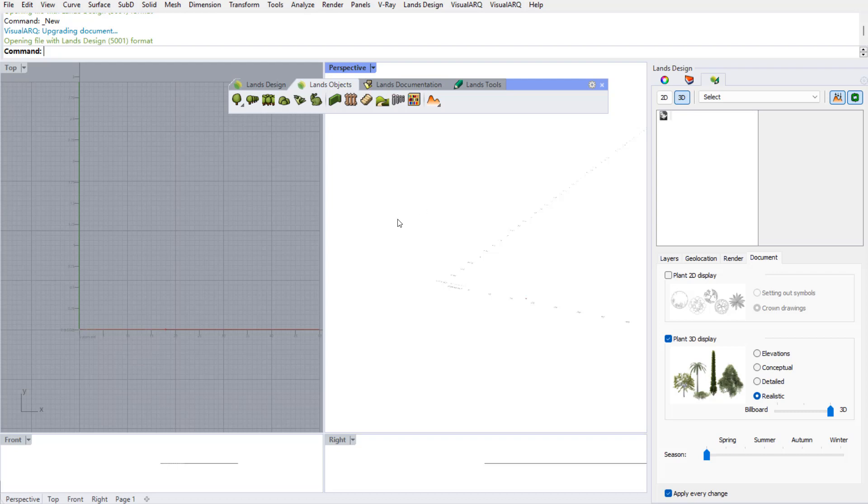In this document I have already Grasshopper running in the background with the Grasshopper definition that does this analysis. I will start by inserting a plant, a single plant, and later on we will see this analysis running in a larger project.